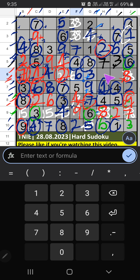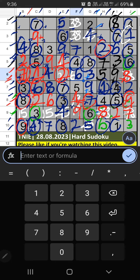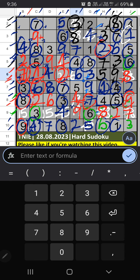6th grid: 2 numbers are remaining — 5 and 9. Column I — we have 5, so 5 can't come in these cells. 5 is confirmed here. The 9 is here. Then Column I: only 1 number is remaining — 8. 8 is confirmed here. 2nd row — we have 8, so 8 can't come in these cells. 8 is confirmed here. Then 3 is here. 3rd grid, Column H: 2 numbers are remaining — 3 and 9. 2nd row — we have 3, so 3 can't come in these cells. 3 is confirmed here. The 9 is here.